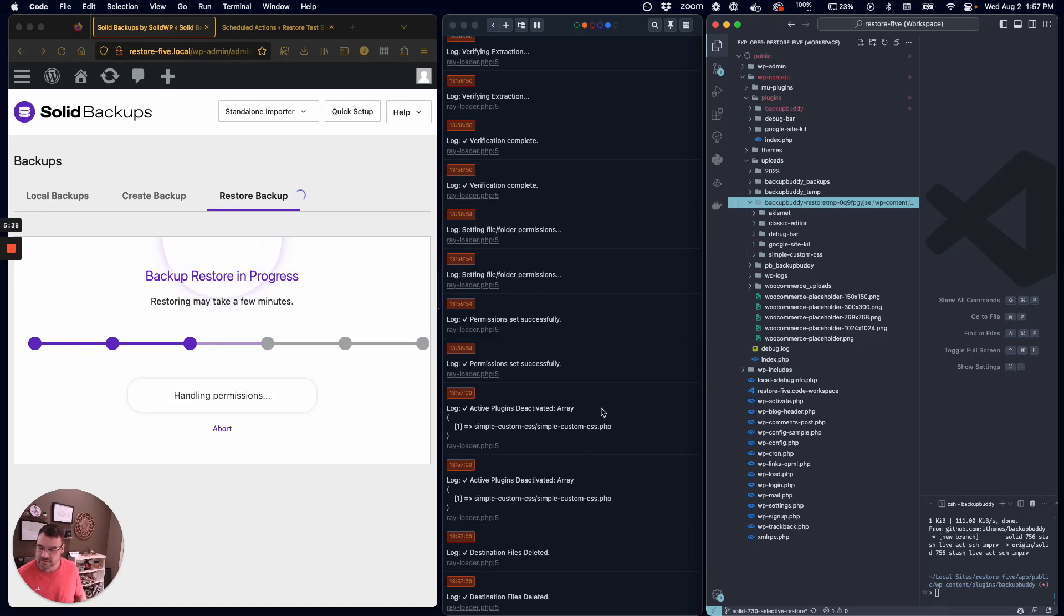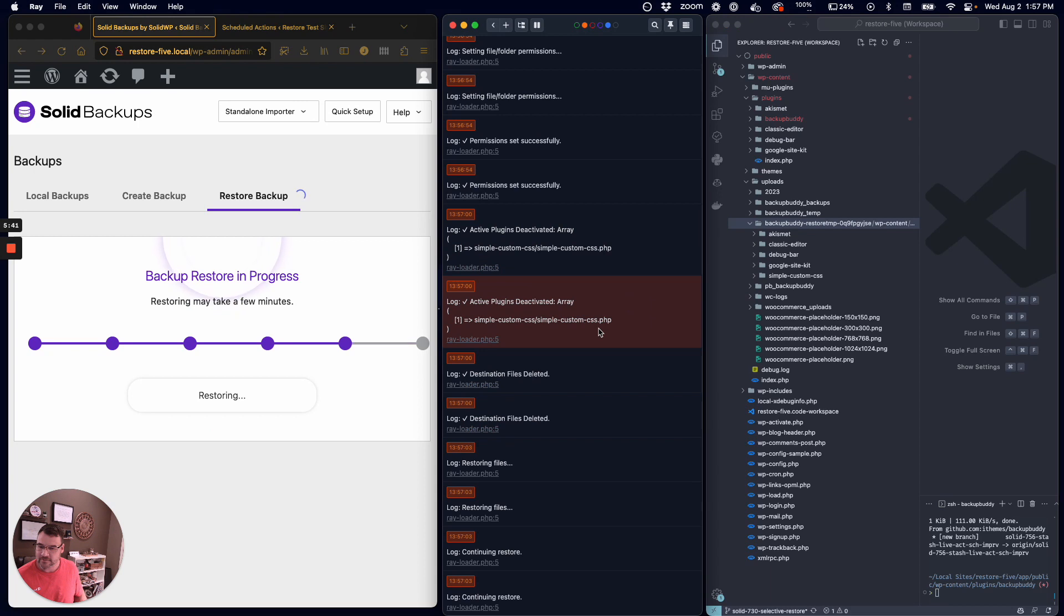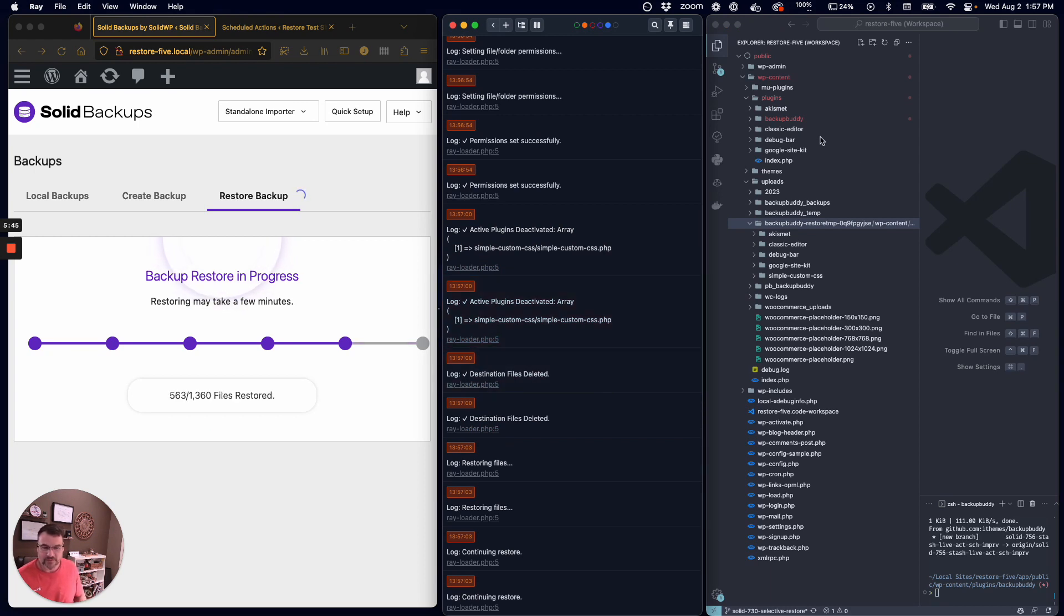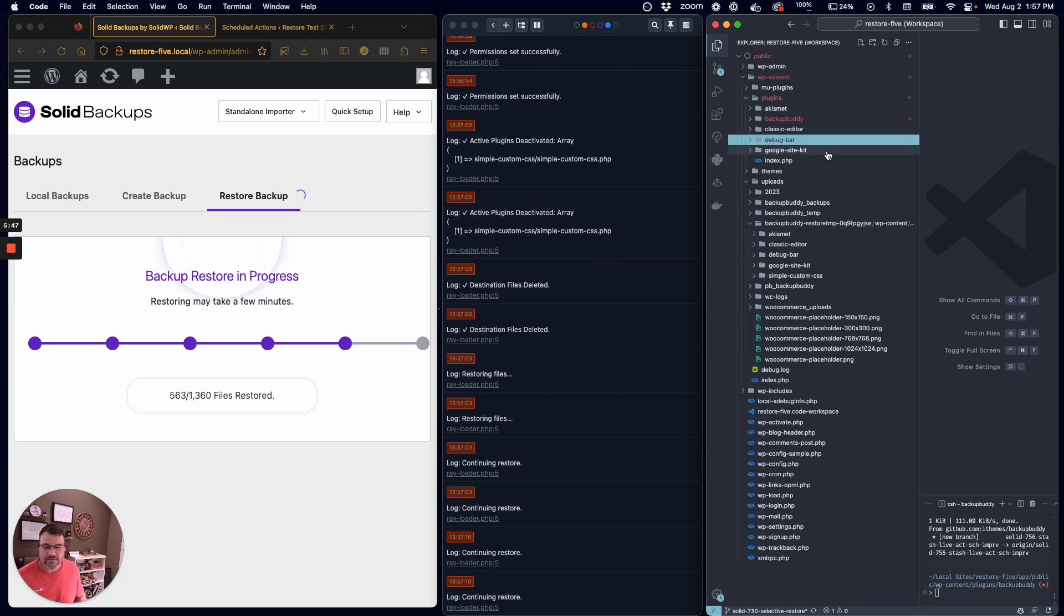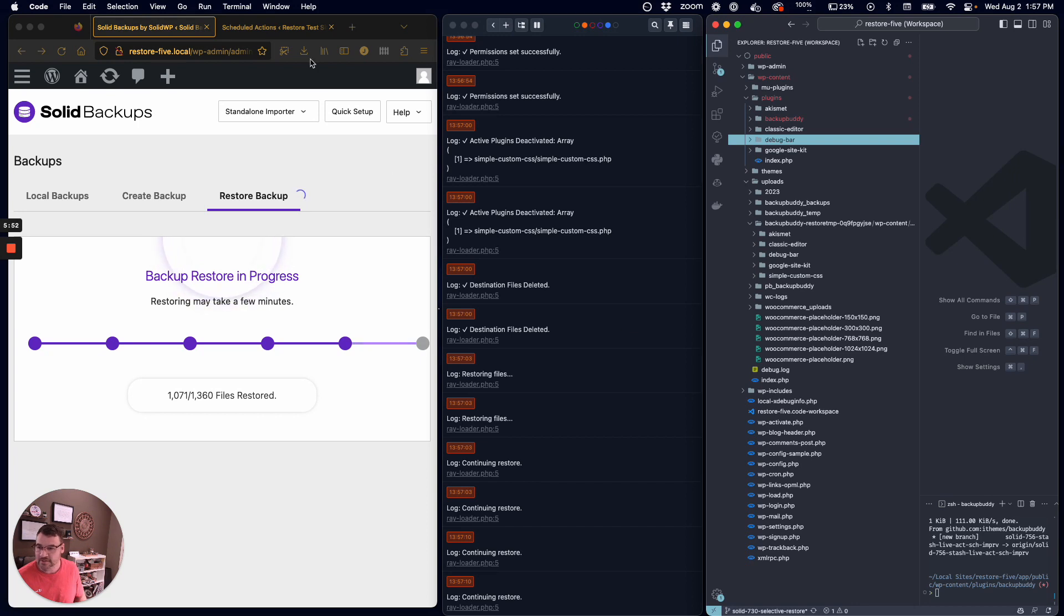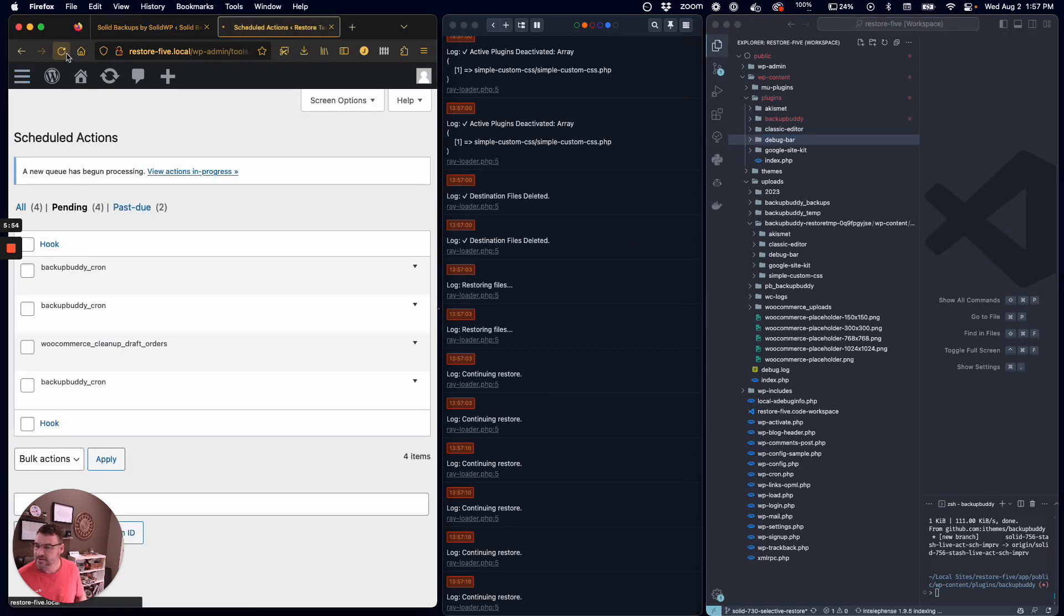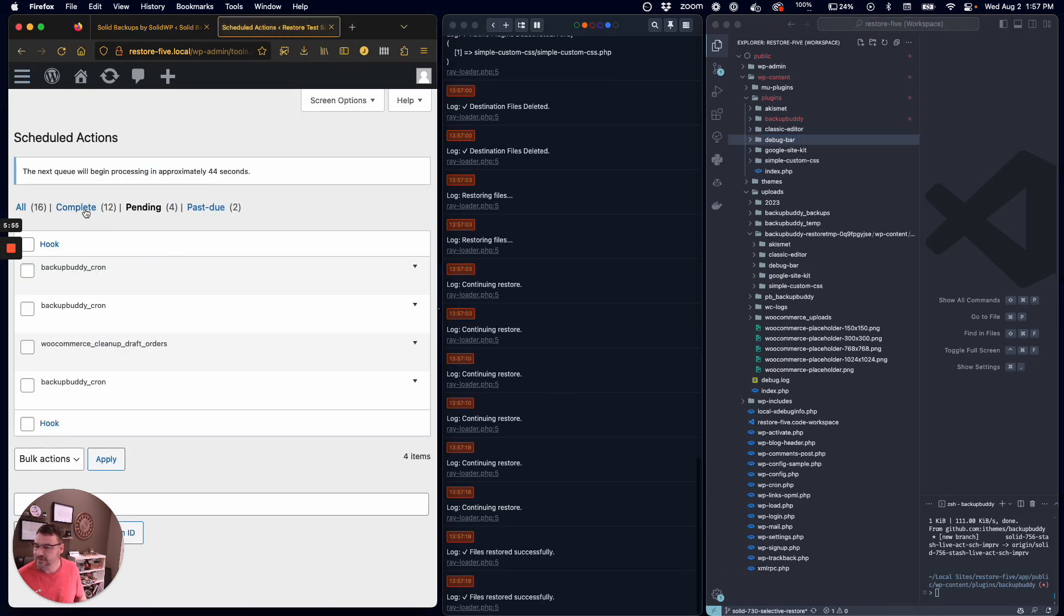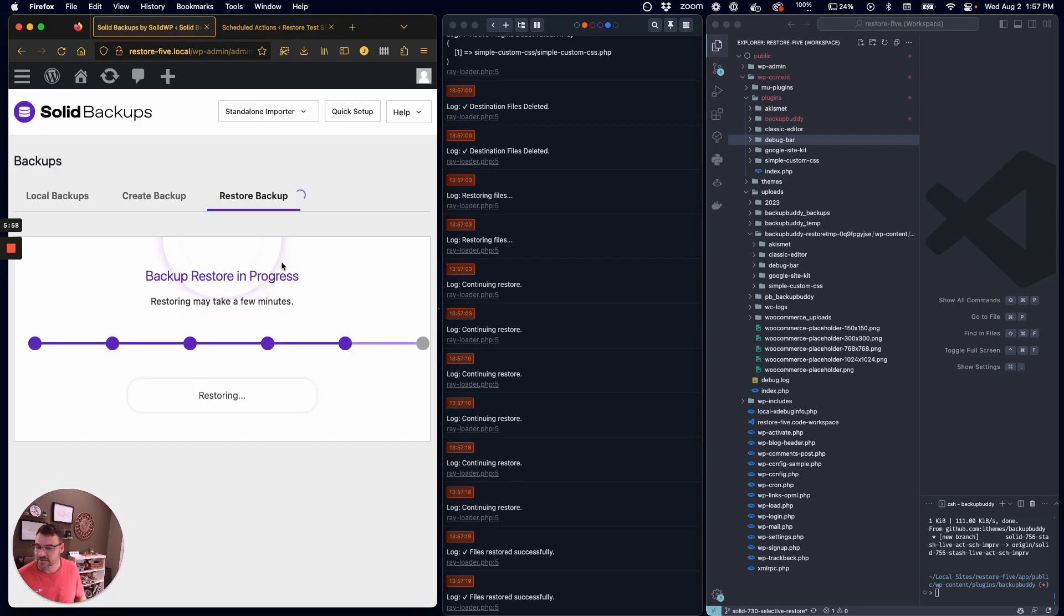It went through and deactivated some plugins that were activated, and it's restoring the files. You can see already Debug Bar and Site Kit are already there. Simple Custom CSS will probably be coming in the next batch. You can see it's completing these jobs, and files are restored successfully right there. It's going to be cleaning up now.